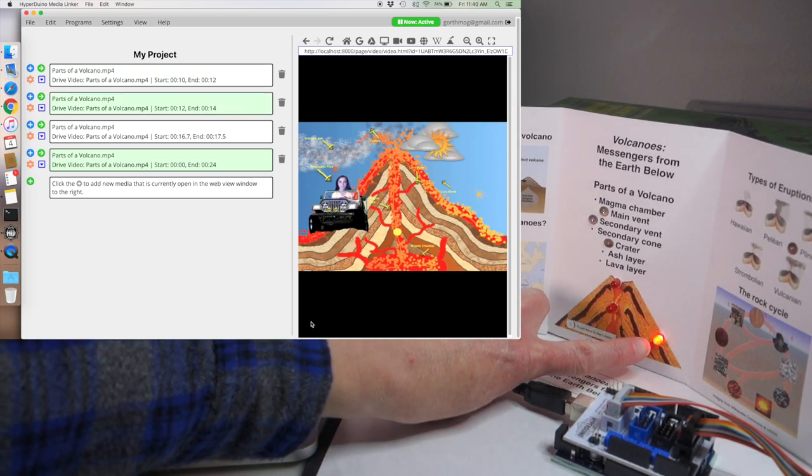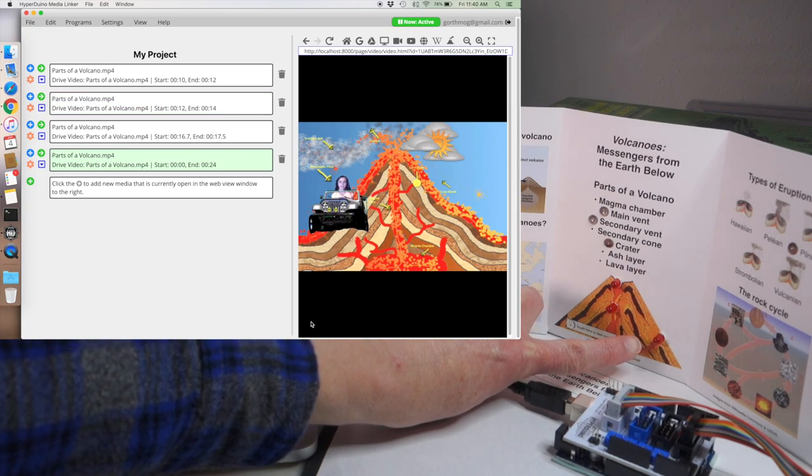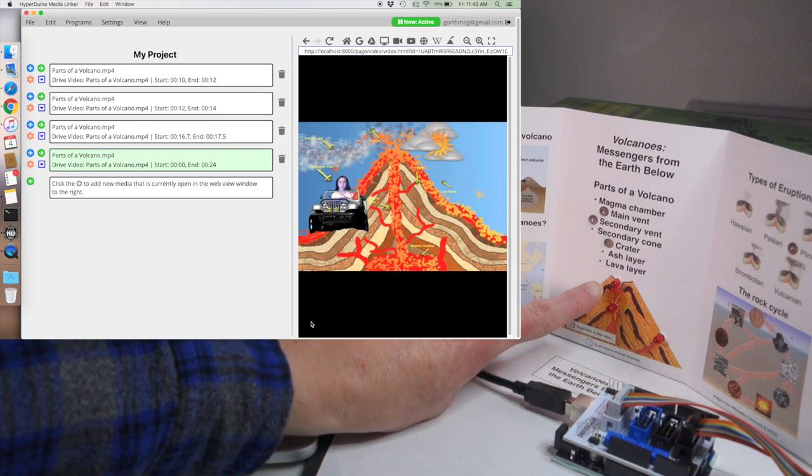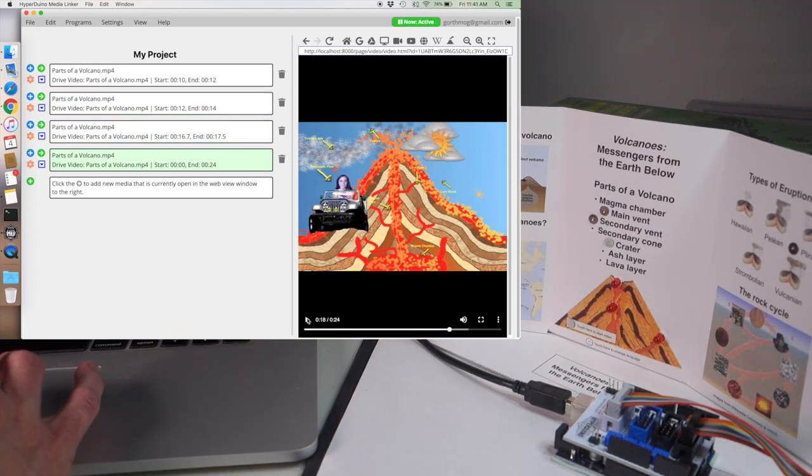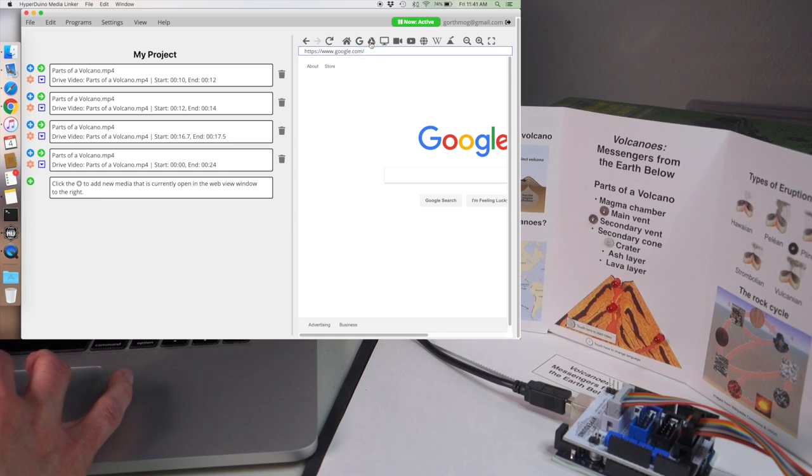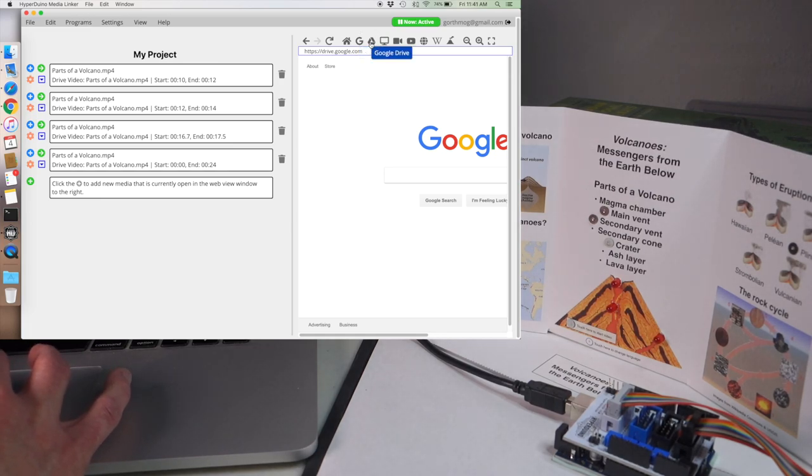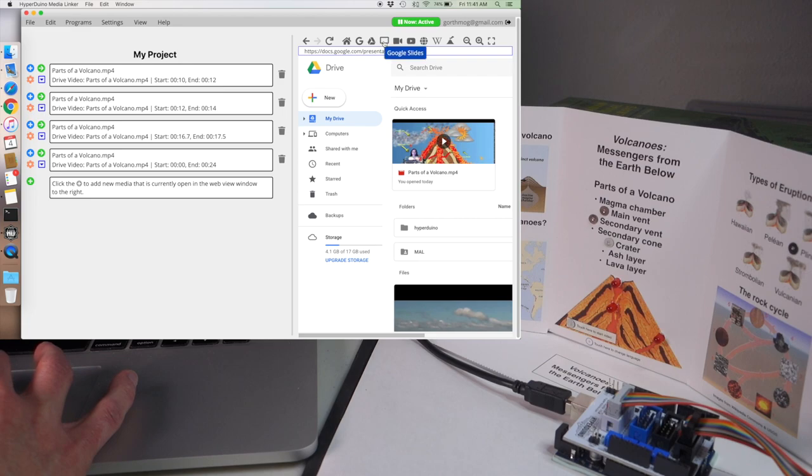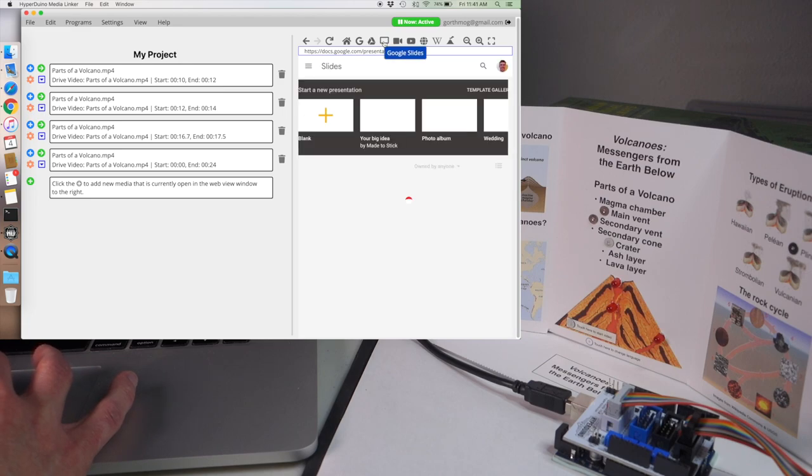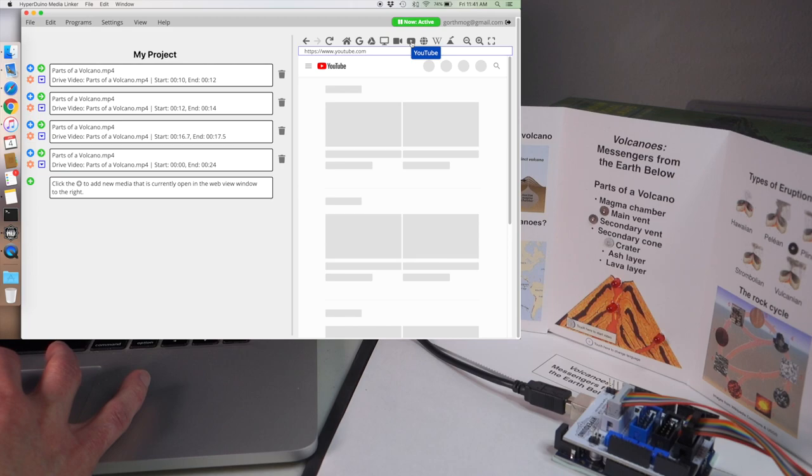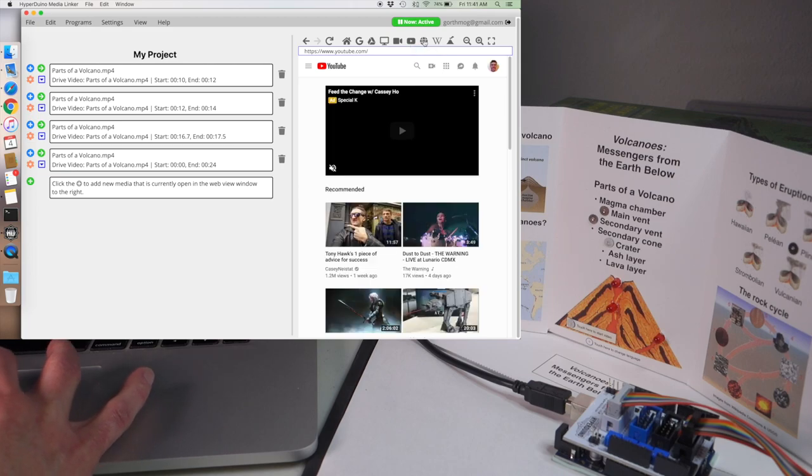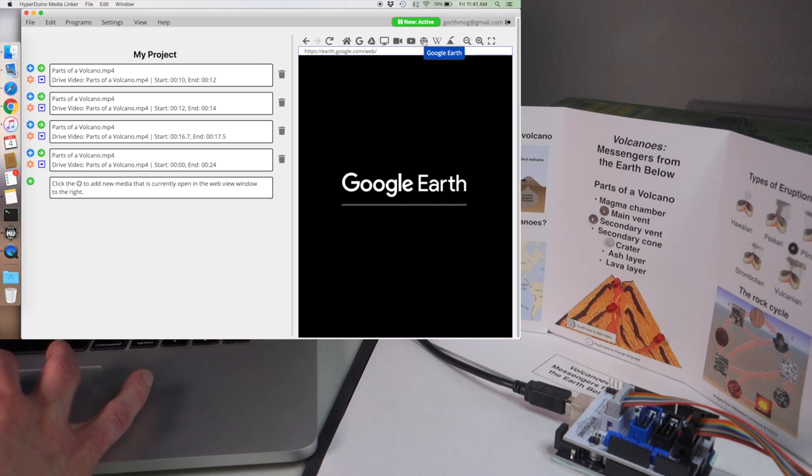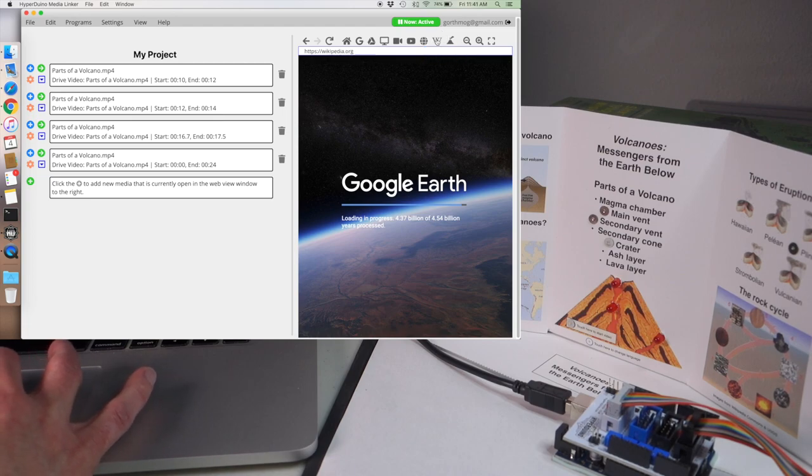You can also add other types of media content to your video including web pages, Google Drive, Google Slides, YouTube videos if you have access, Google Earth, and Wikipedia.